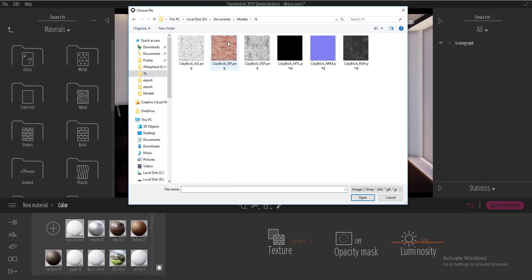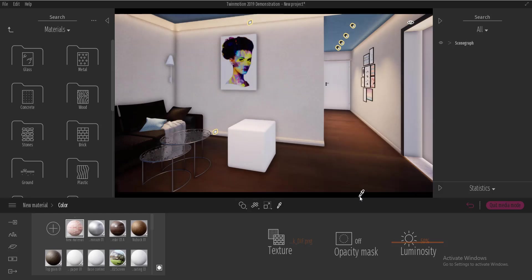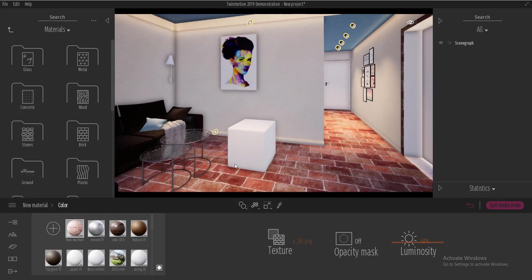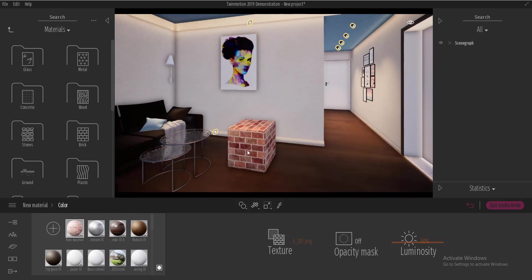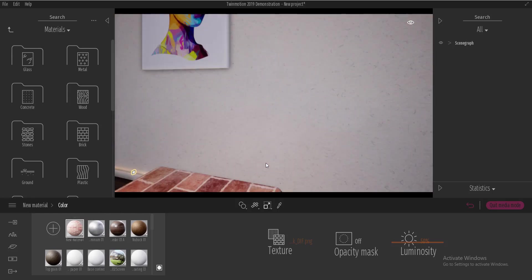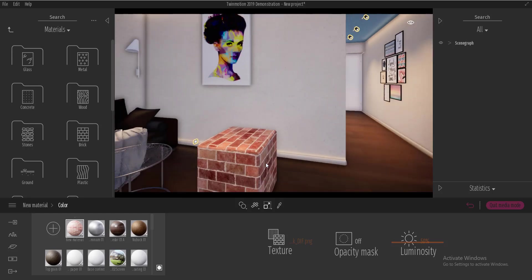So here we have a clay brick. I'm going to select the clay brick and now it's not visible because we've not assigned this material, the new material which we just created to the chamfered box. So I'm just going to go ahead and click, drag and drop right on top of it.